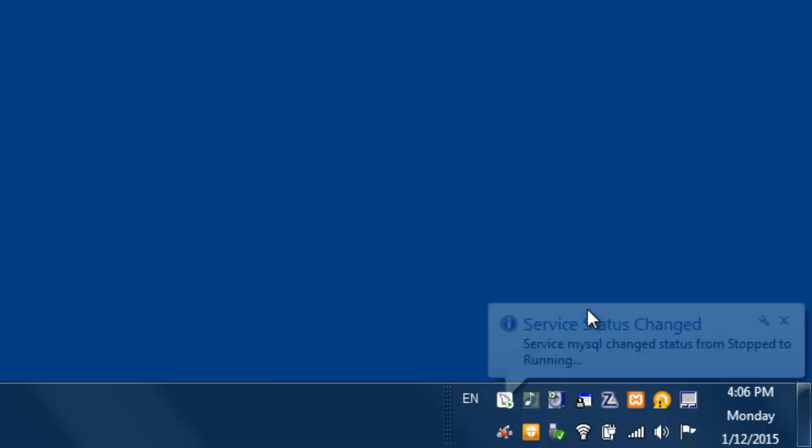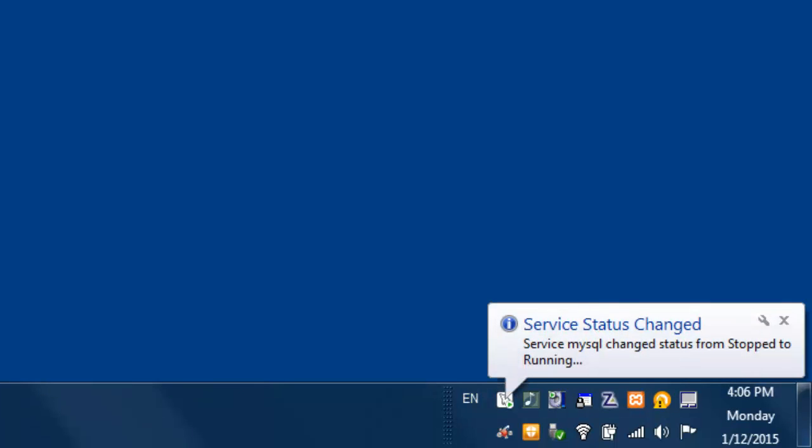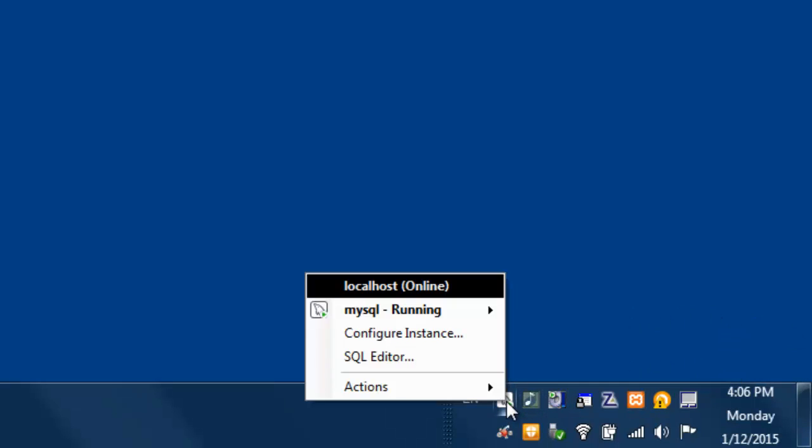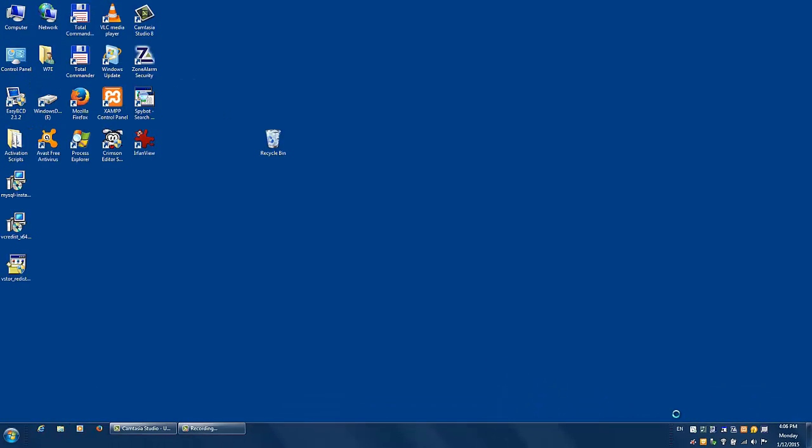When the server starts, the Notifier icon will change color. That way you'll know that your MySQL database server is running. To start Workbench, right-click on the Notifier icon and click on SQL Editor.